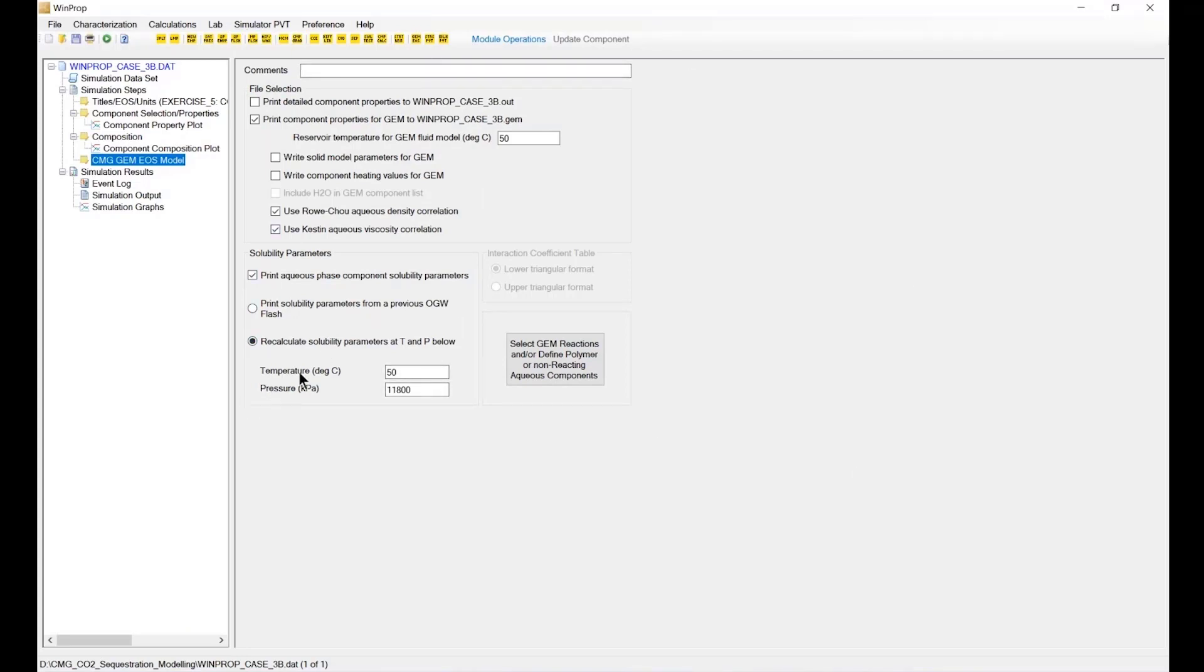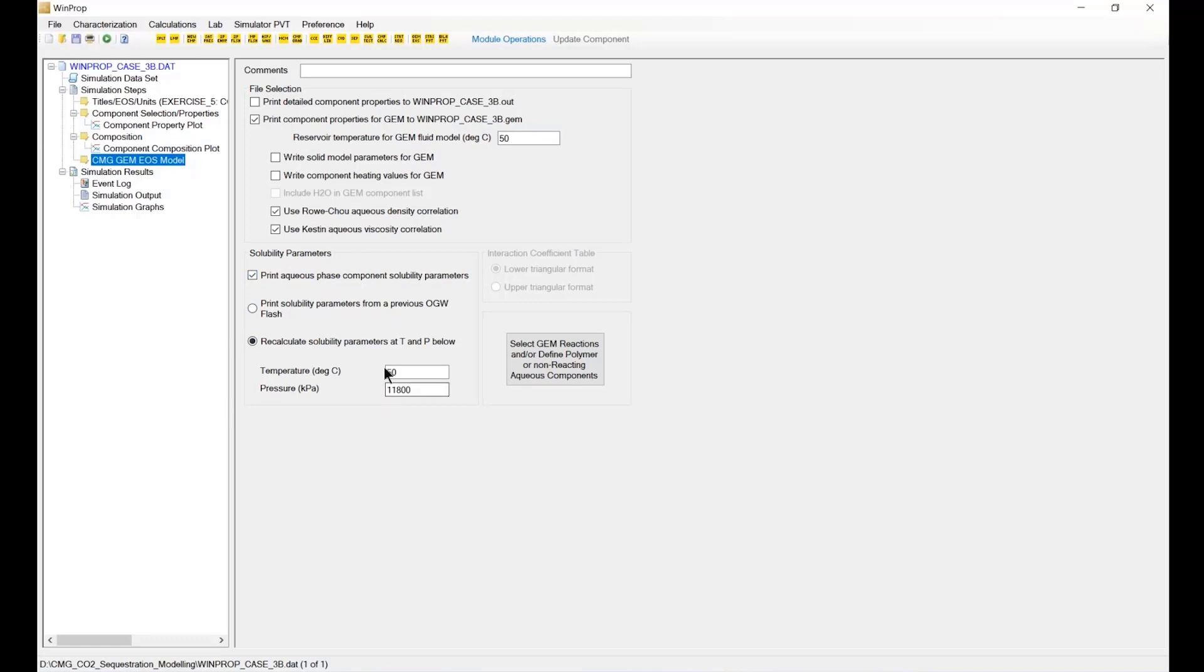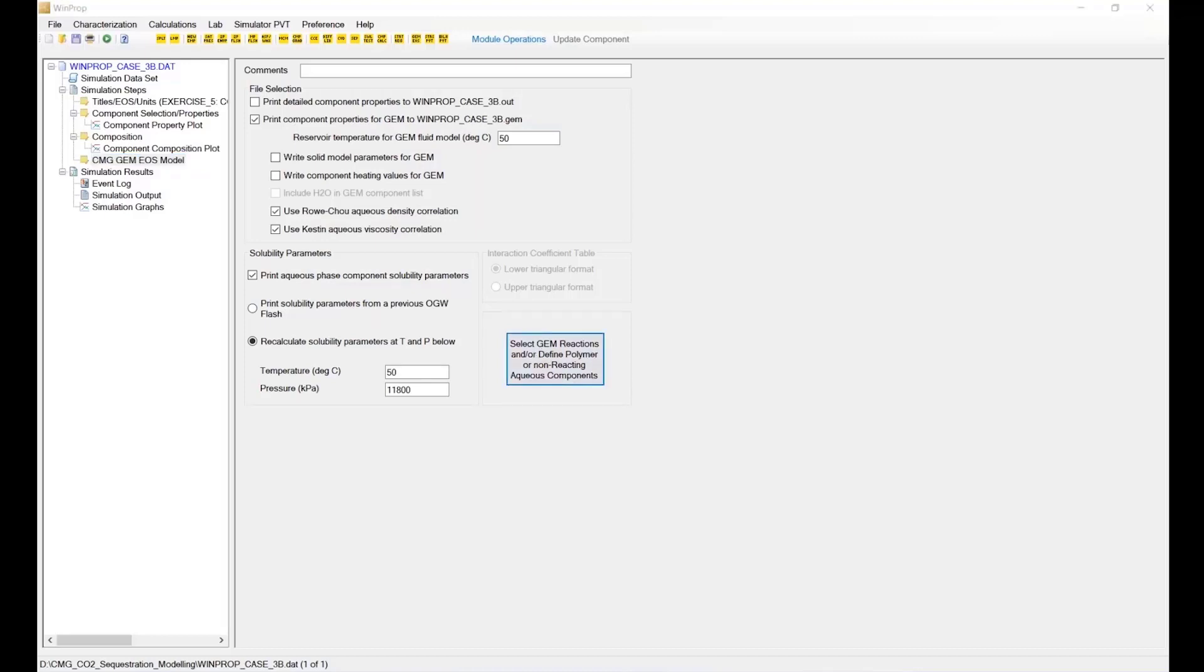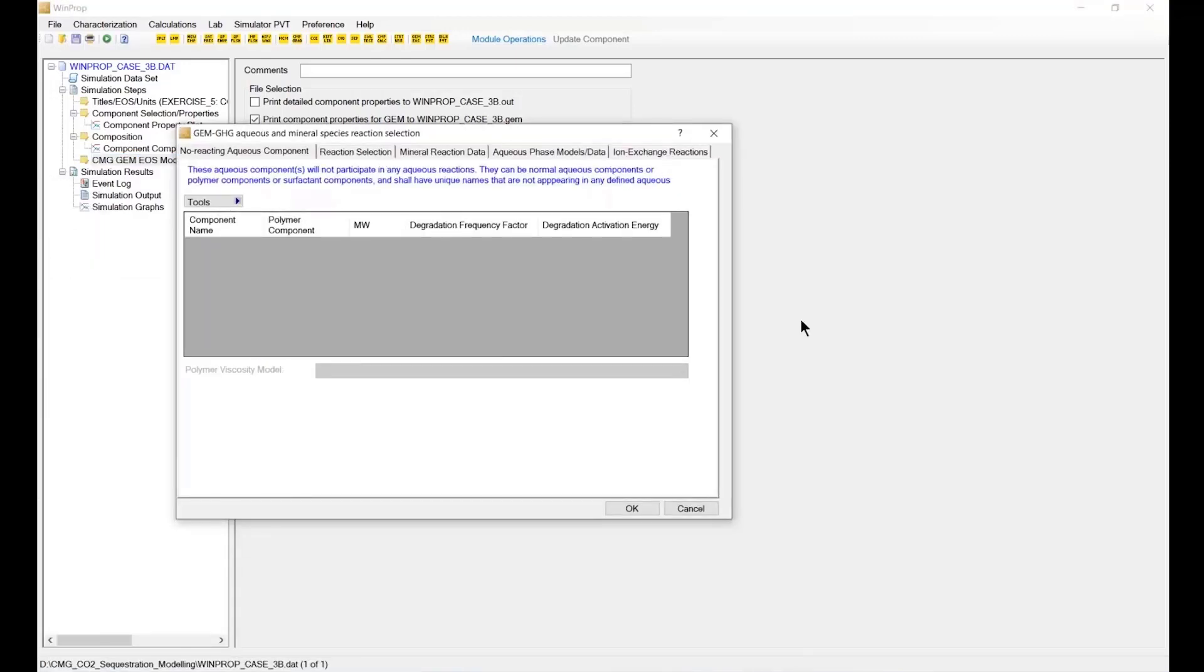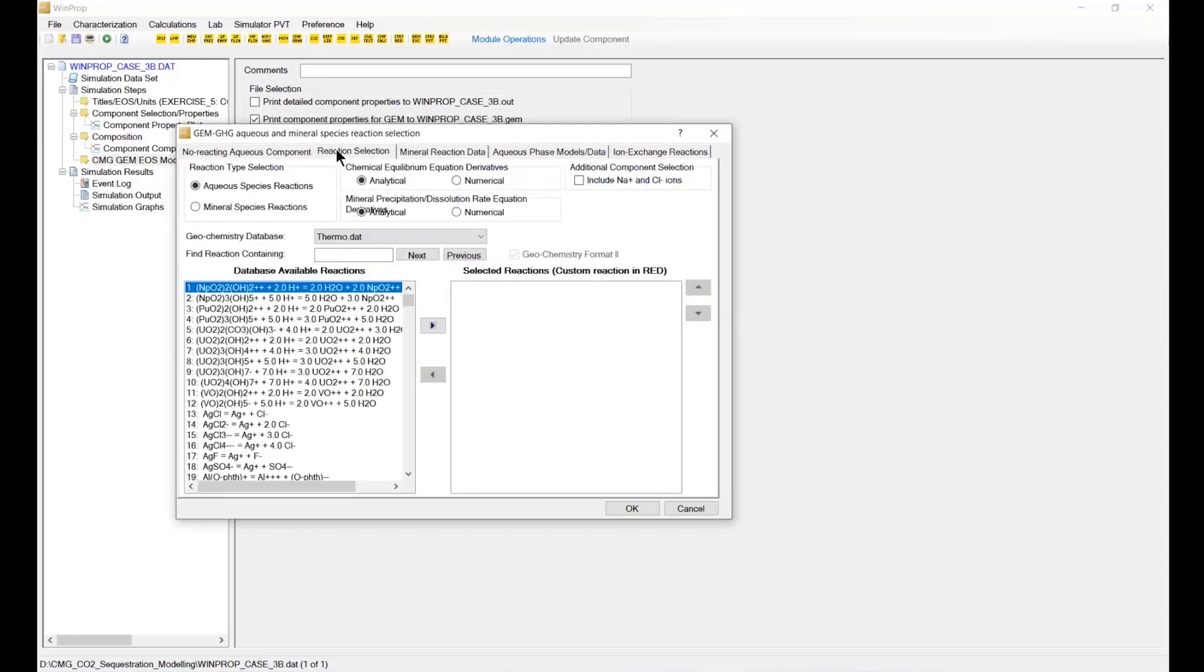The density correlation and viscosity correlation on one side, and we use this solubility parameter to activate the solubilization option for CO2. Now we should be able to find the button here and select the reaction and click OK.